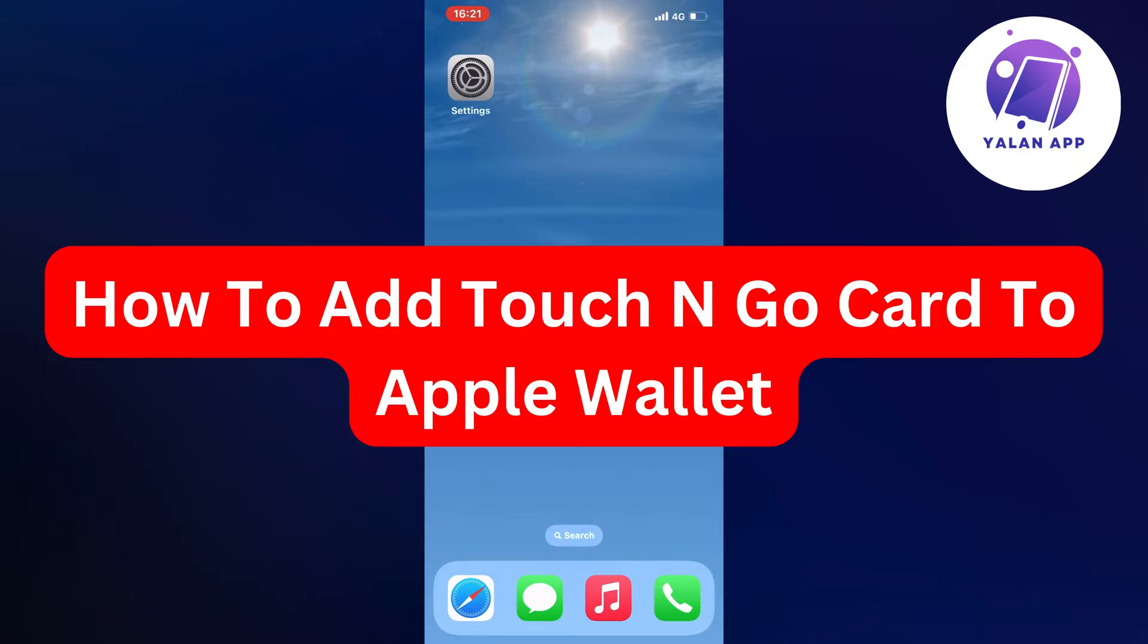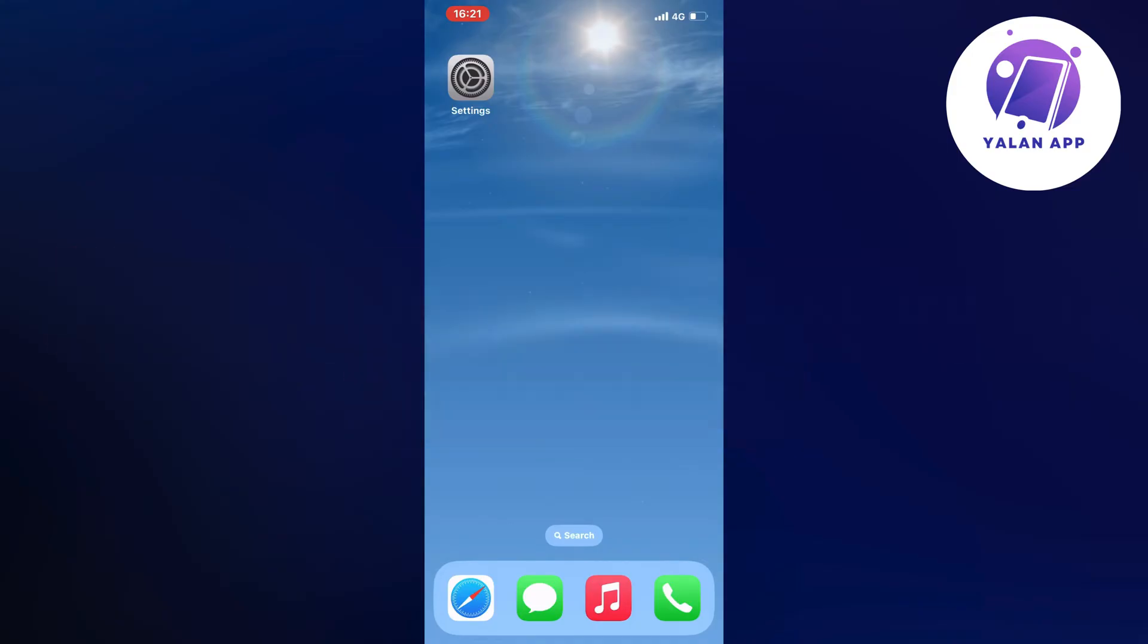In this video, I'm going to show you a complete step-by-step guide on how to add your Touch N Go card to your Apple Wallet. If this is something you want to be able to do, then this video is going to be perfect for you. By the way, you should get the card so that you have it nearby right now, because you will actually need it later on in the tutorial.